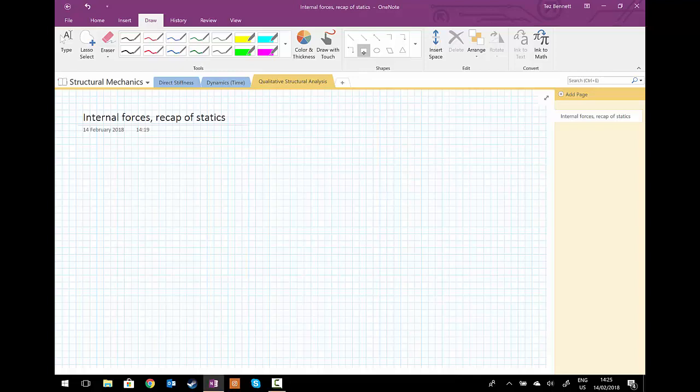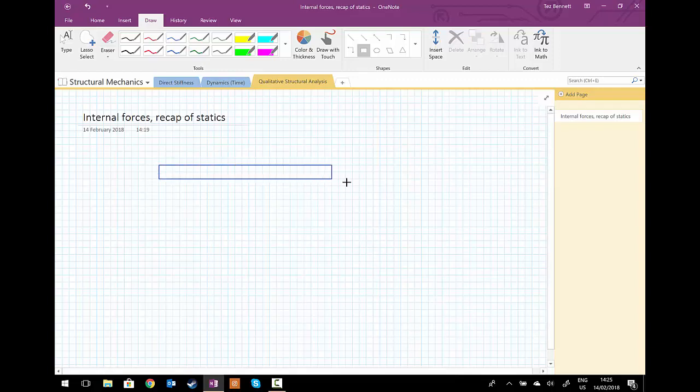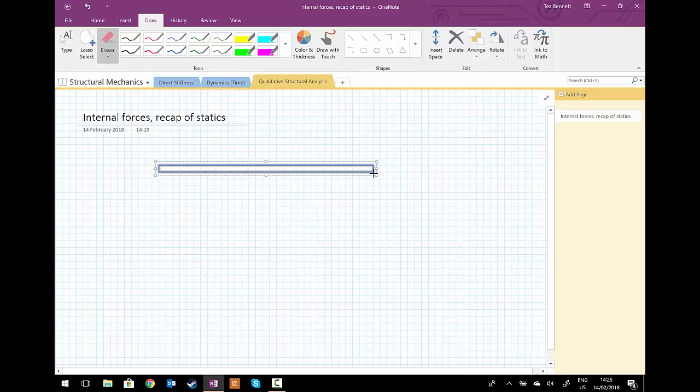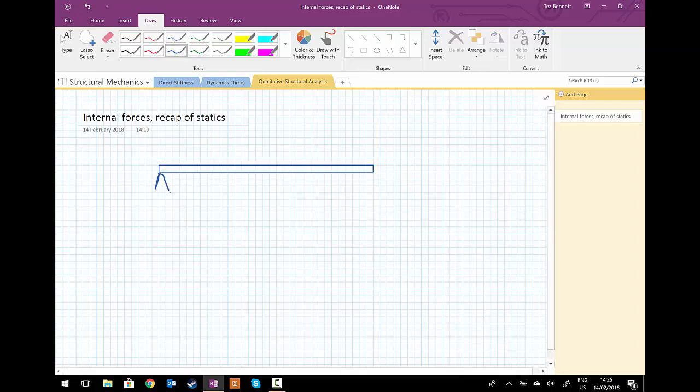So we're going to begin with one of the simplest cases from statics, and that is the beam subject to a point load in the center. We're going to draw a beam and add to that the support conditions: pinned at the left-hand side and a roller at the right-hand side.